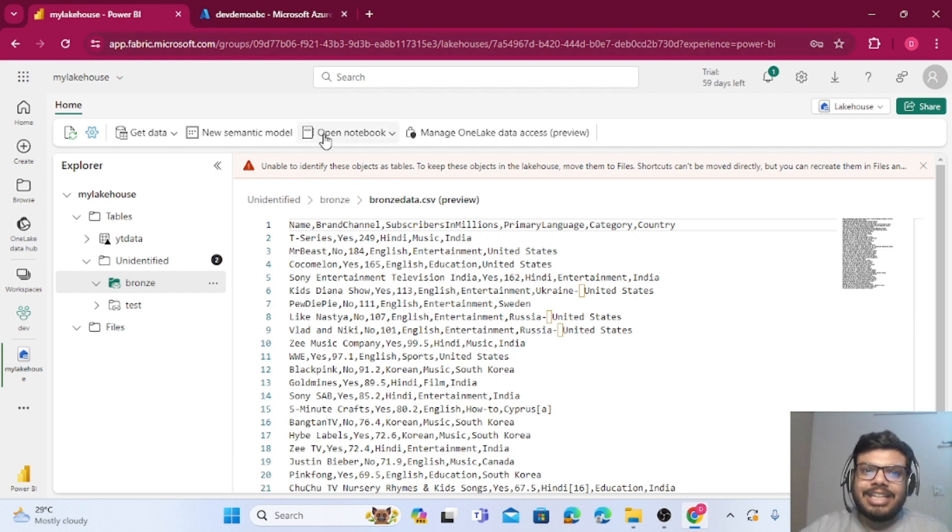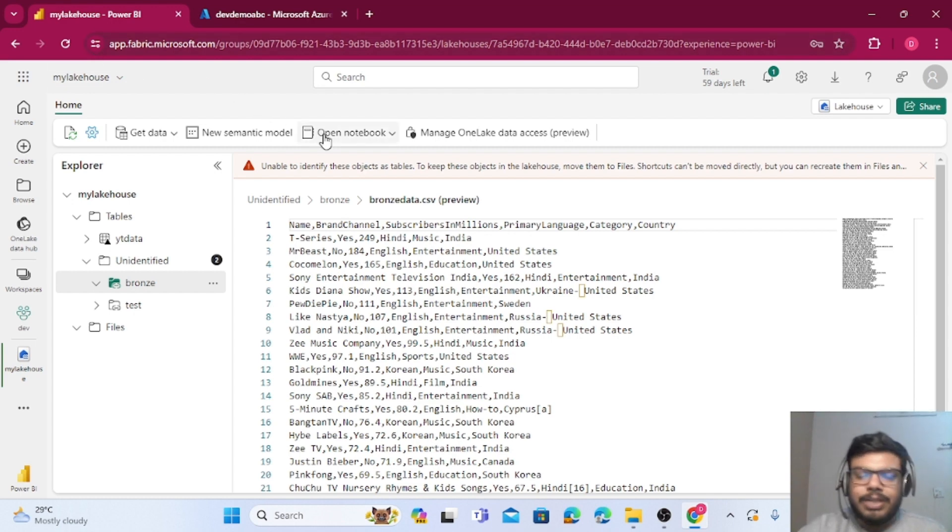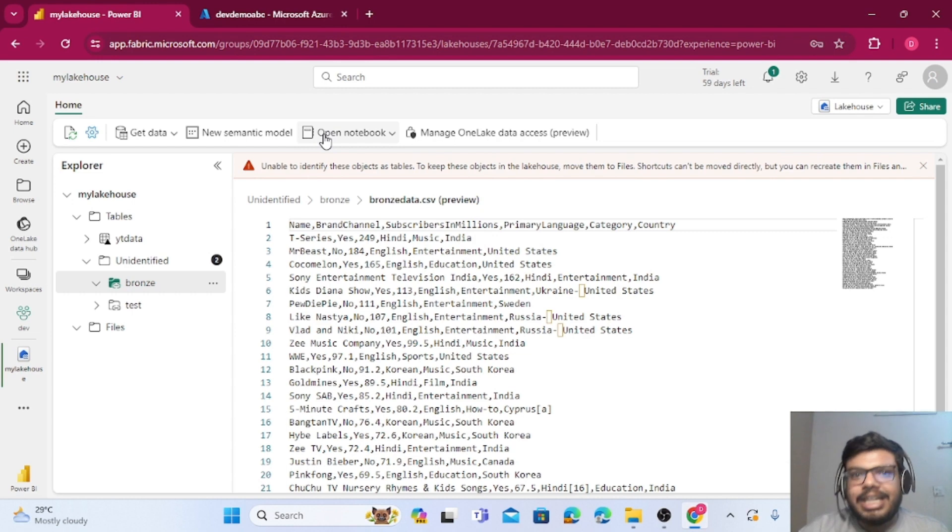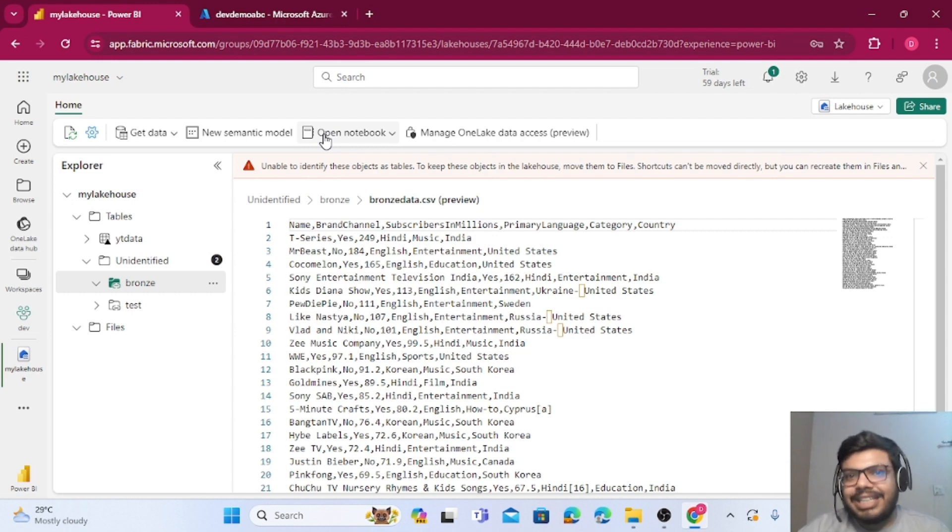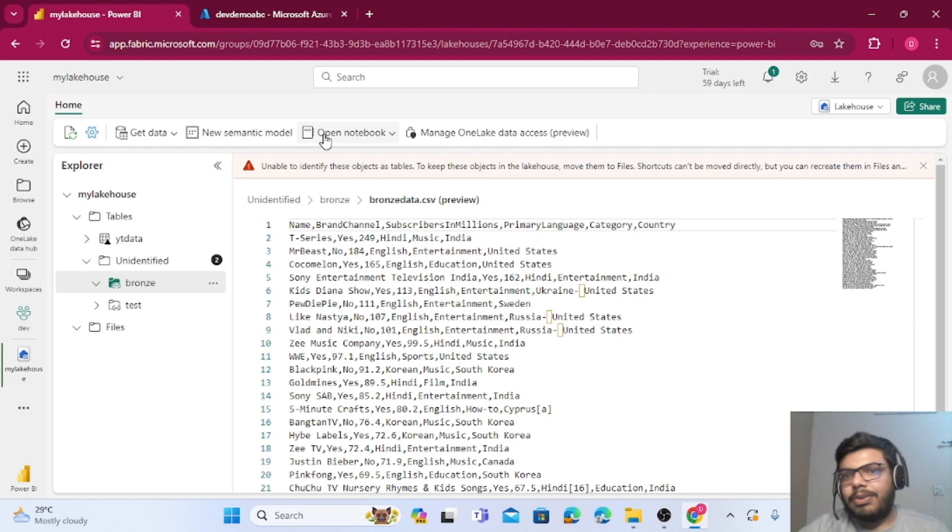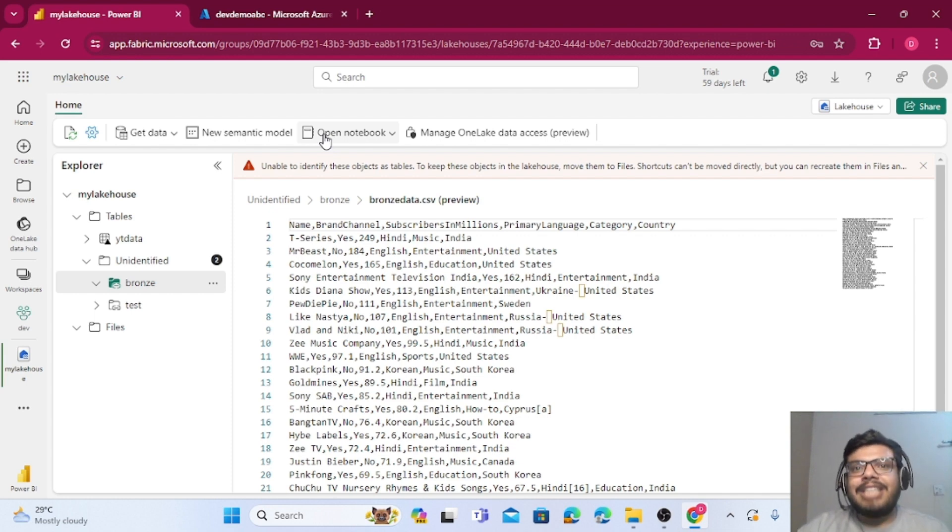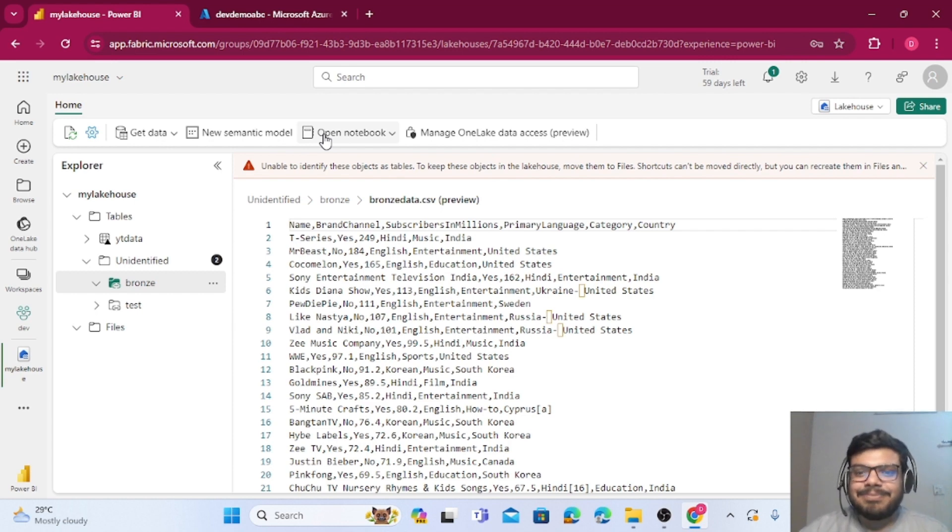This was the method how basically we can create a shortcut, and via a shortcut we can access the external storage accounts which are on cloud. Basically it supports all three main clouds. That's all for today. I hope you like the video. Thank you.